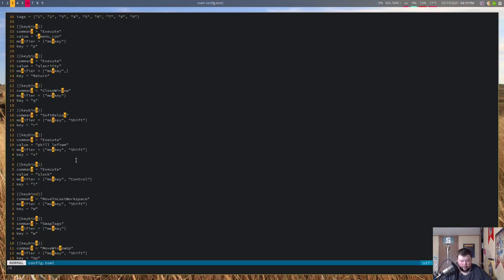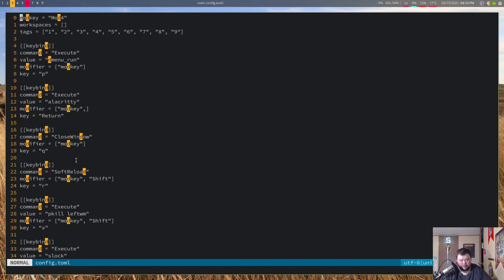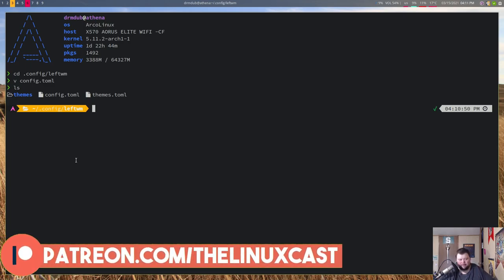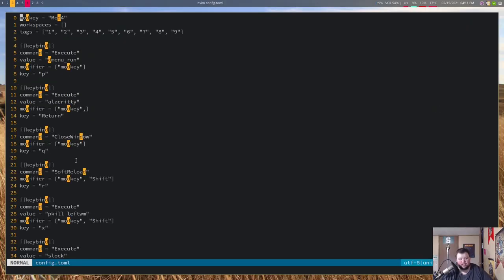After installing, you're left with a dot config slash leftWM folder containing just a config.toml file. I'll zoom in here — Control+Plus in Alacritty is zoom in, which is handy. The config.toml is really just your configuration for key bindings. If we vim into config.toml we'll see the declaration of the mod key and the names for the workspaces, which are just one through nine.